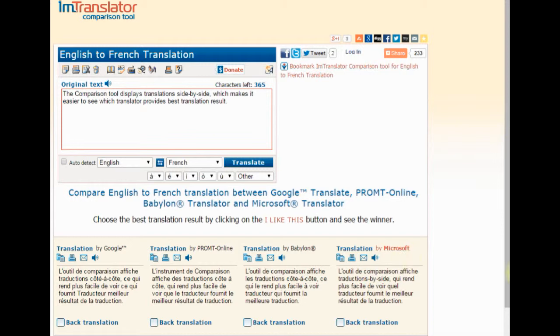So, compare translations, make your choice, and click the I like this button to see the winner.